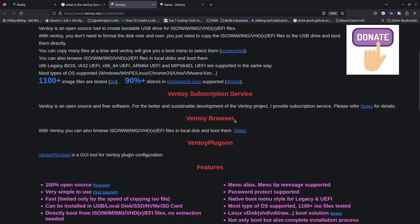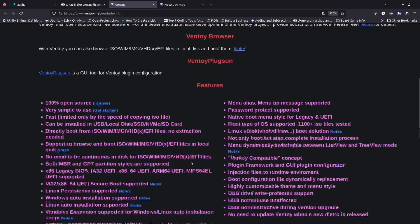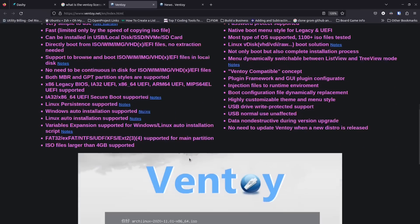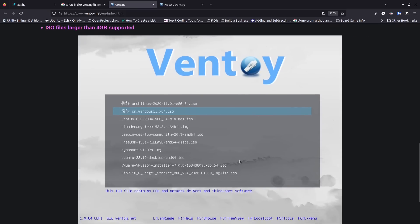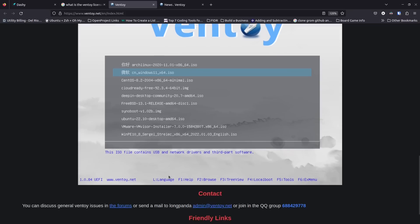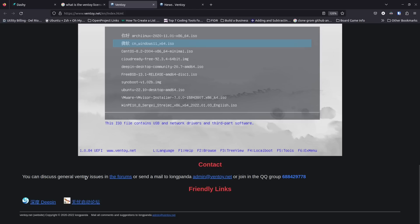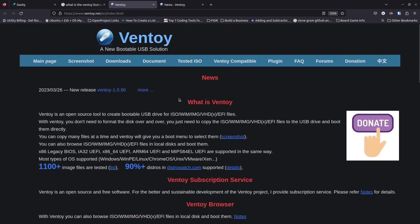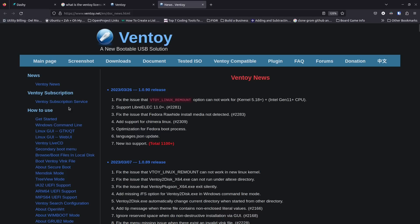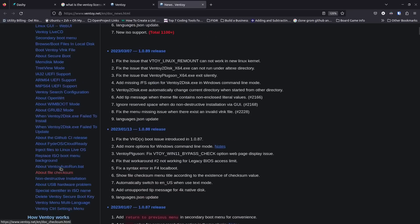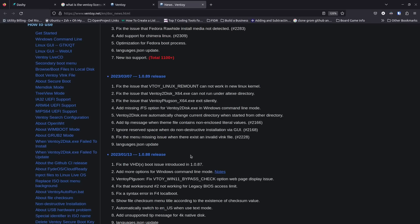They've got the Ventoy Browser, which is what I'm going to talk about today, plus something called Ventoy Plug-ins — a UI for working with the Ventoy plug-in configuration. They've got a list of features you can read through, and they show what the boot menu looks like once you have images set up on your Ventoy USB drive. They've also got a really great wiki with all kinds of information. If you're wondering about anything, that's the best place to start. I often point people to the documentation because that's where the most up-to-date information is.